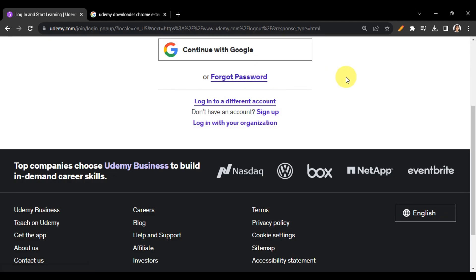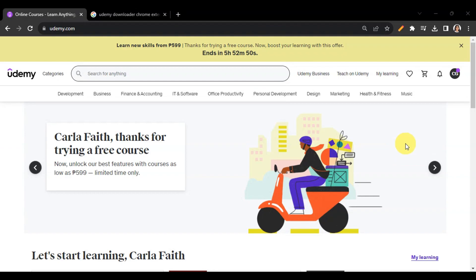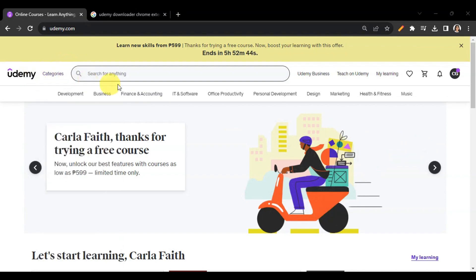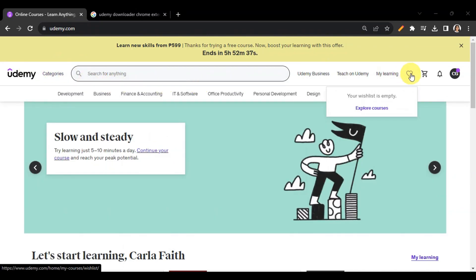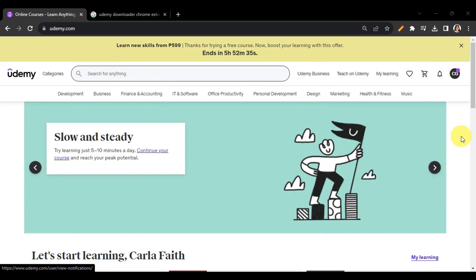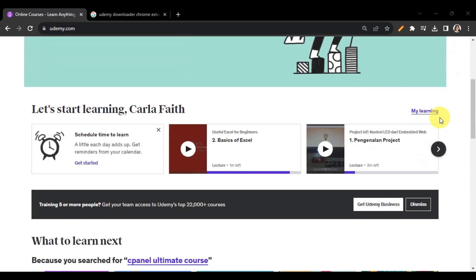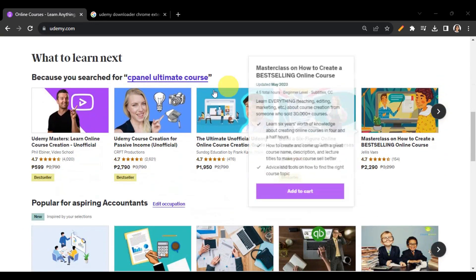After logging in, you'll be redirected to the Udemy dashboard. At the top you'll see different categories, the search bar, your wishlist, cart, and notifications, followed by your account settings. At the bottom are more categories where you can see what to learn next and much more.